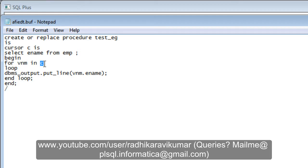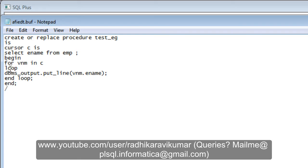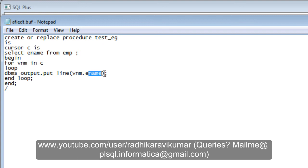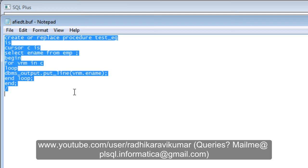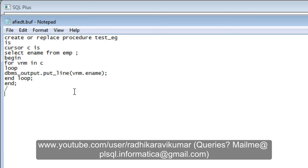C is our cursor name. Automatically this vnm is declared by the FOR loop itself. Then I'm looping and printing all the ename from the employee table. You need to give it as vnm.ename, then end loop and end the procedure.